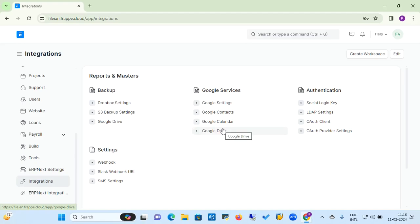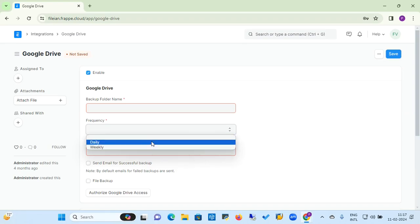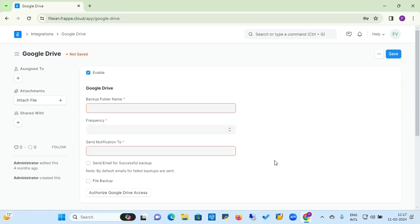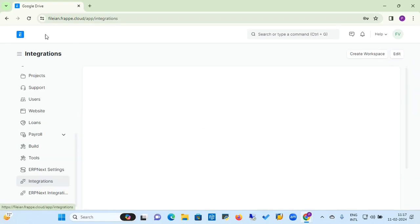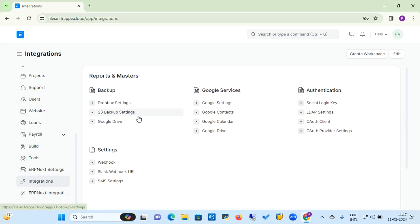Similarly, you can connect Google Drive for backup. You set a backup folder name, set the frequency for backup generation, and enter a notification email address — the same as with Dropbox and S3. You can then get authorized Google Drive access to the backup folder. For all these integrations, you need proper API keys and must register with these service providers first.